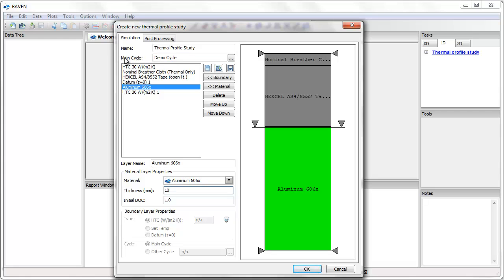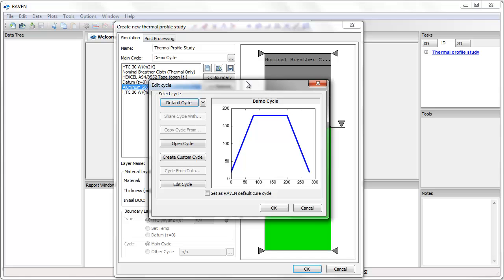Once I have defined the stack, I need to define the main cycle. This is the autoclave or oven air temperature cycle of the air above and below the stack. In this case, I have a ramp at 2 C per minute to 180 C, a hold for 120 minutes, and a cool to room temperature at 2 C per minute.